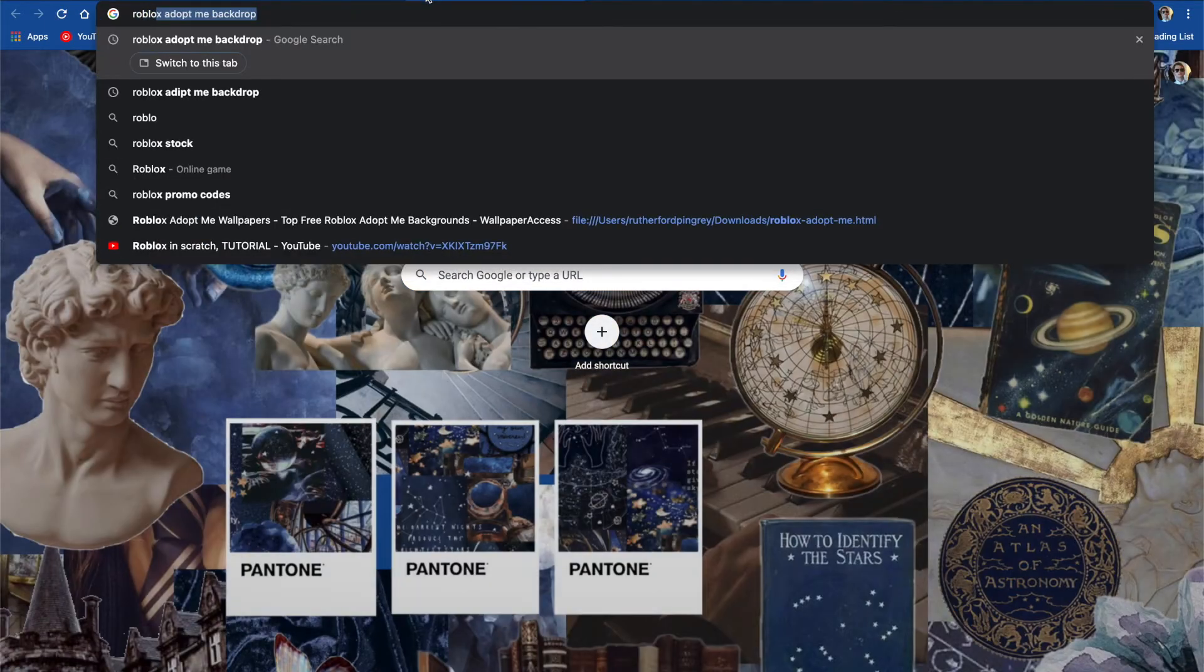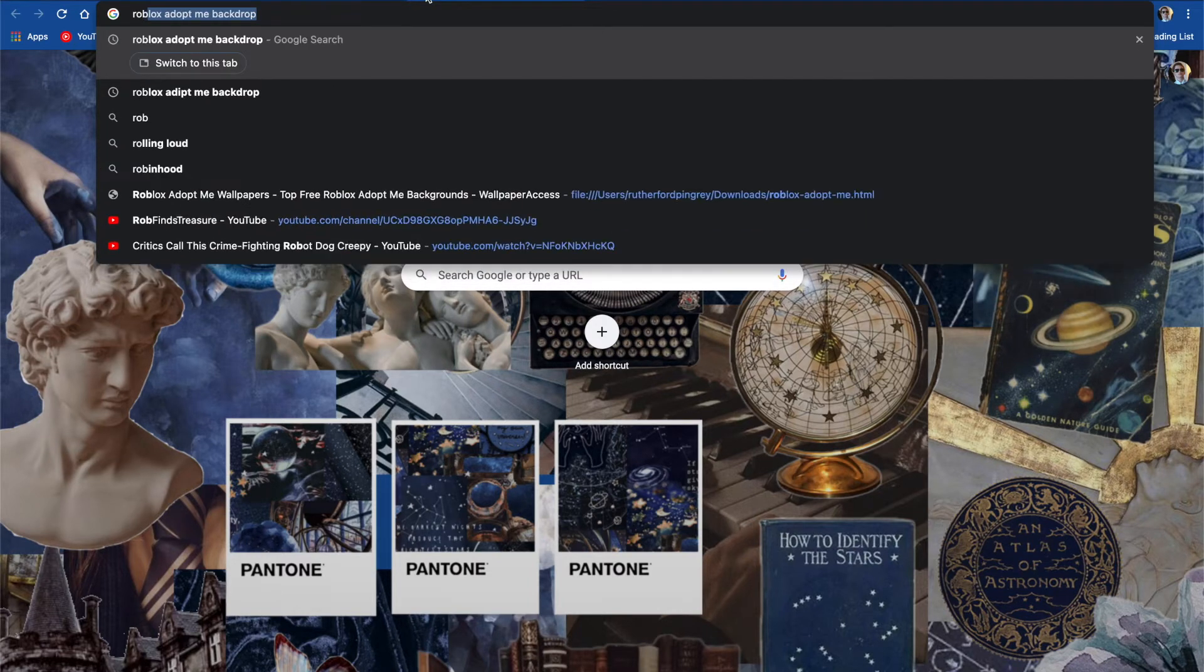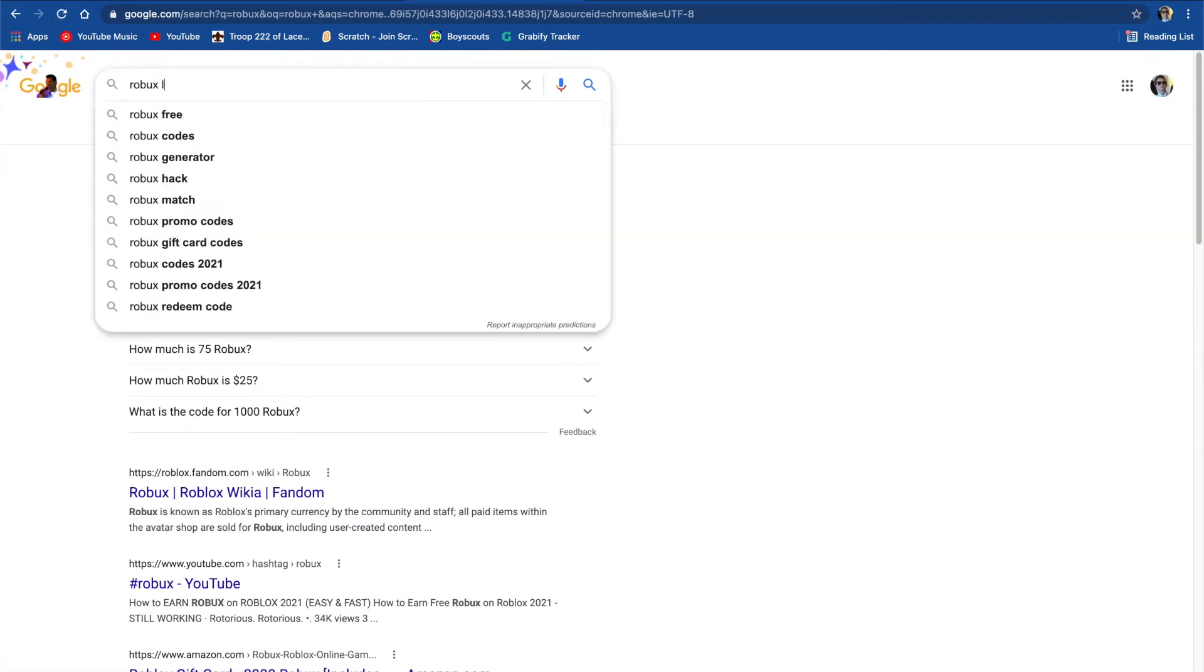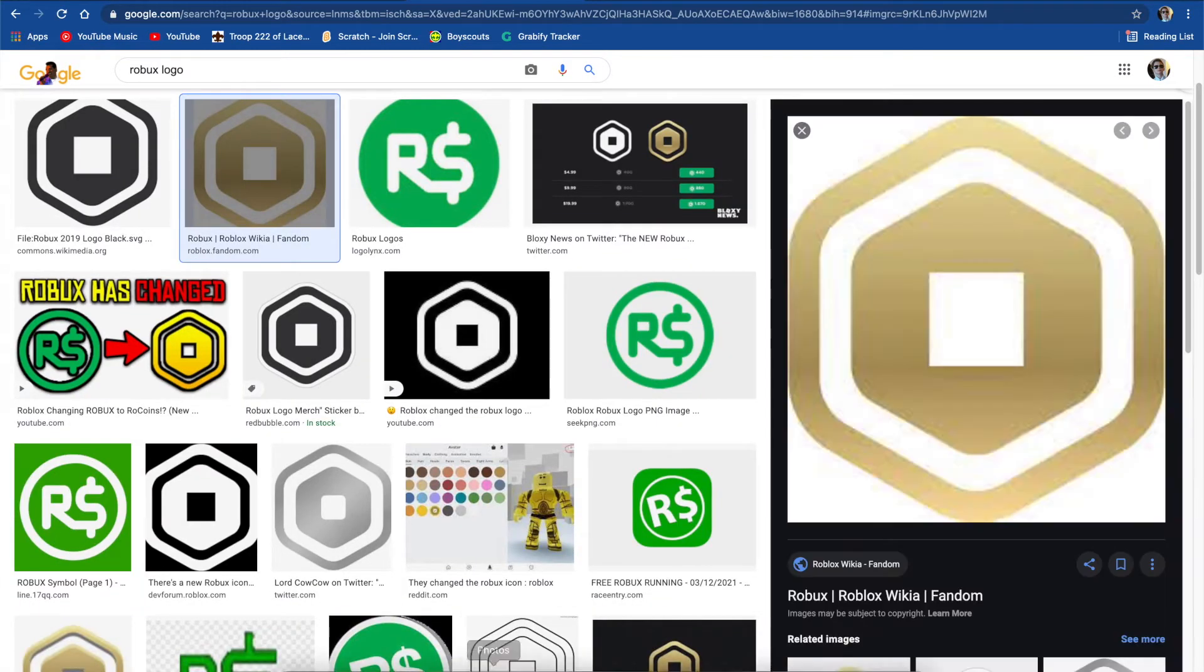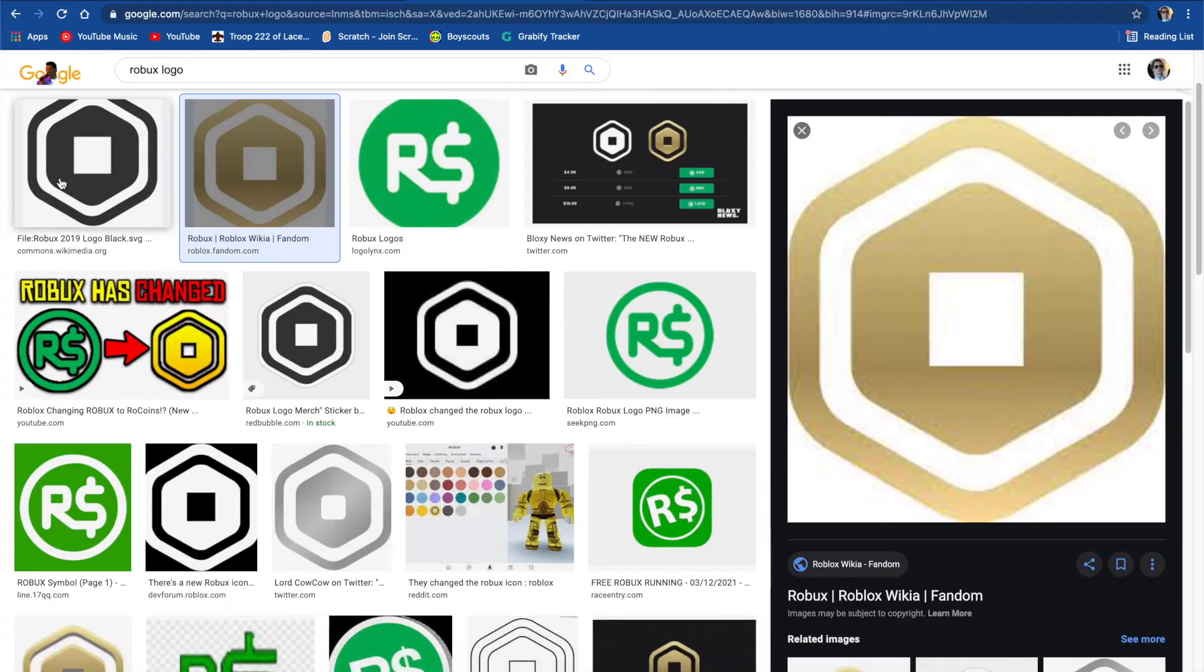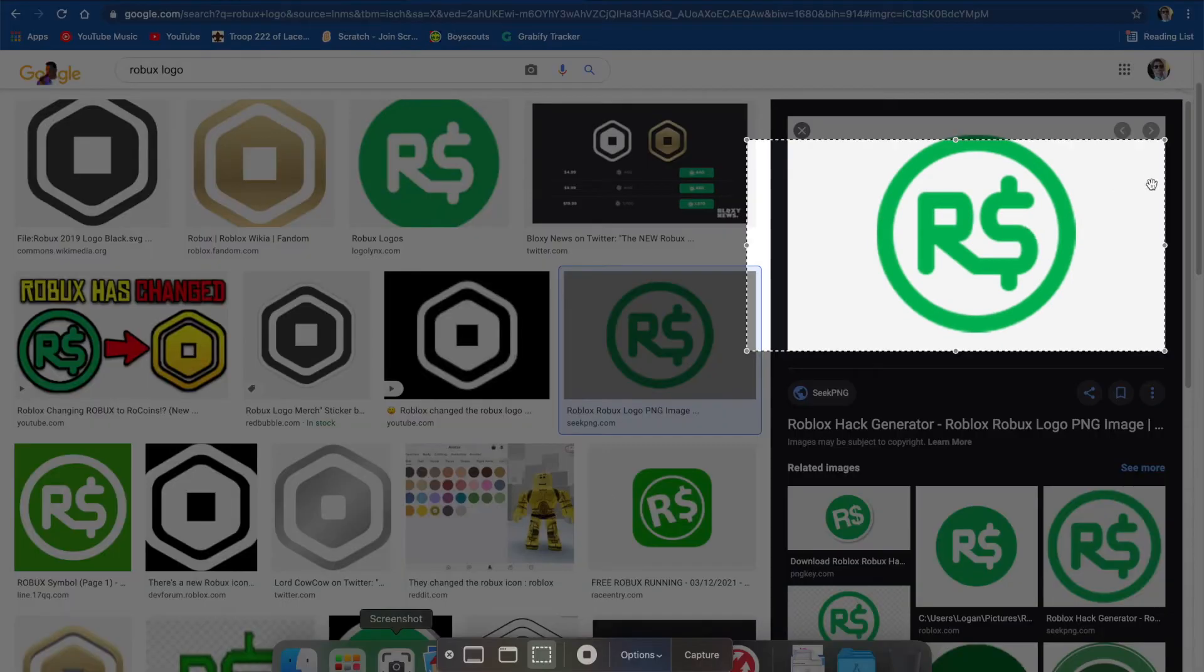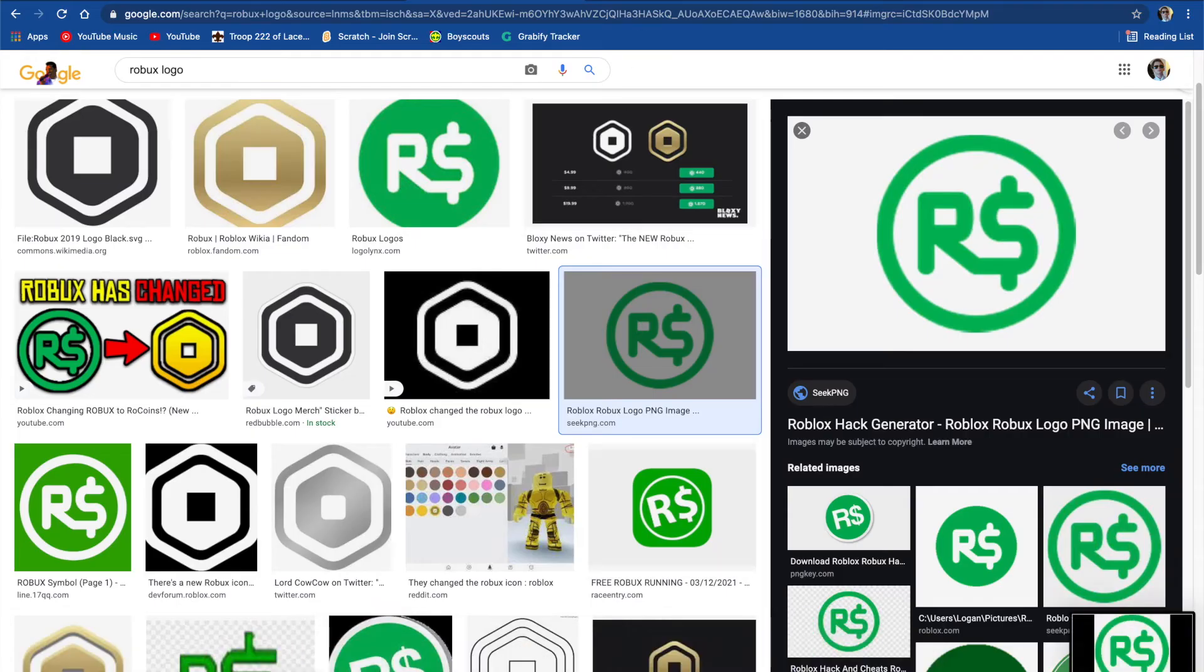So let's search up Robux logo. Probably we're going to do this one because it looks to be the best one. And also those arrows and X's, they'll have to be in the photo. Okay, and then let's just screenshot it and go back.